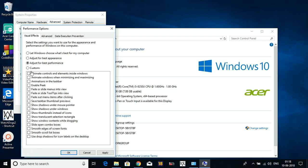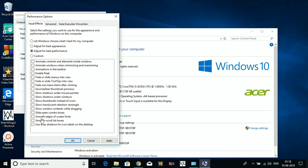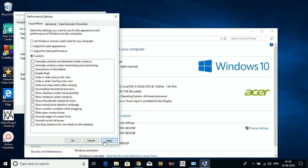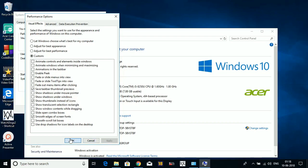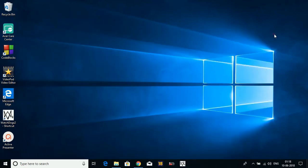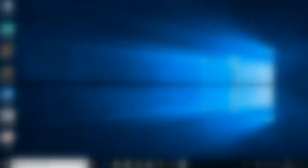But just select Smooth Edges of Screen Fonts and Show Taskbar Thumbnails and Show Thumbnails Instead of Icons. Apply these settings. Okay, so that's it for the sixth step.